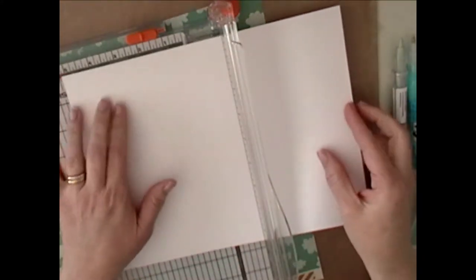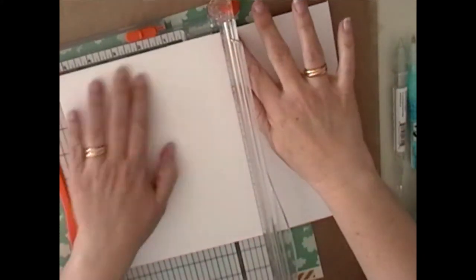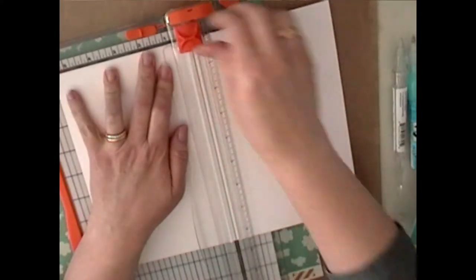Hi there, this is Jeanette, and today I'm going to be showing you how I put together this birthday card.